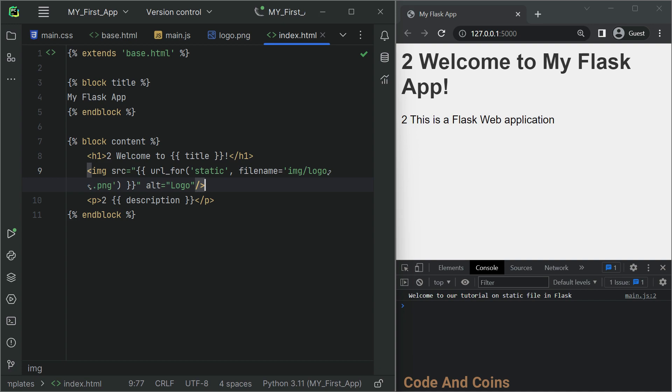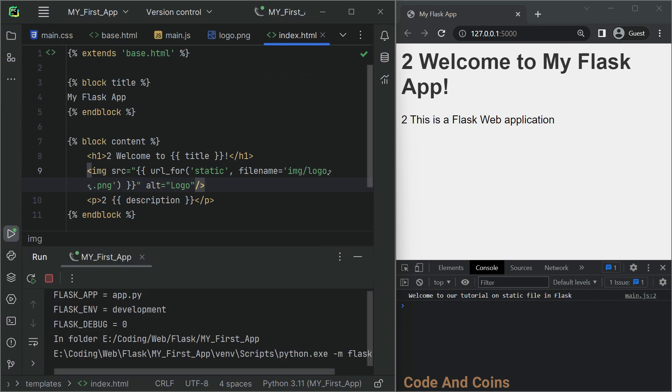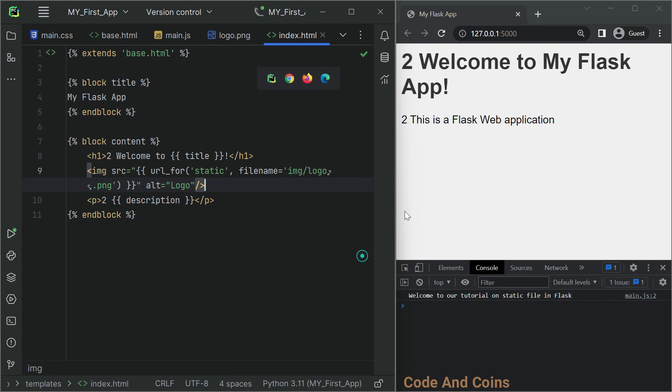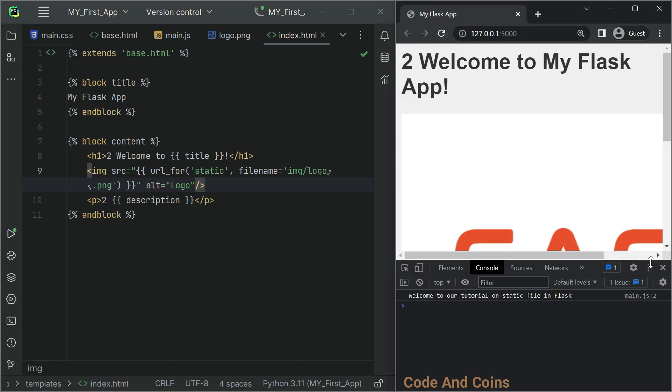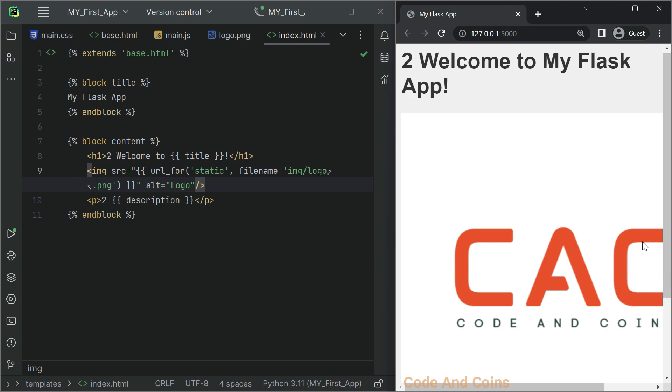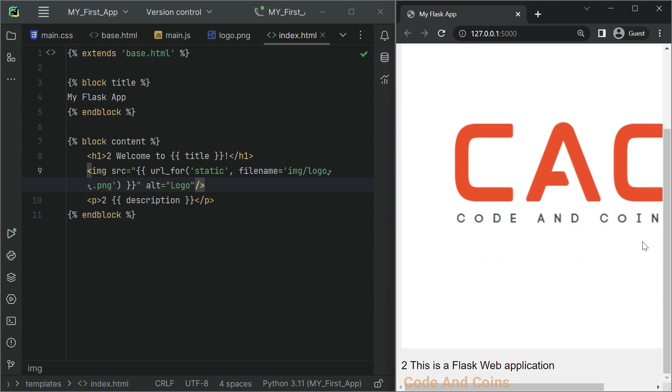Now save this and rerun it. And as you can see the image appears here.